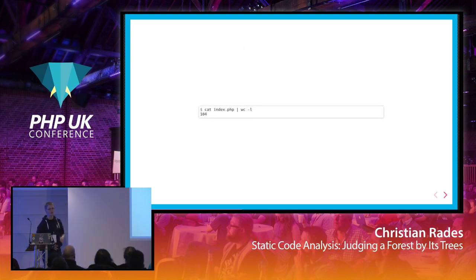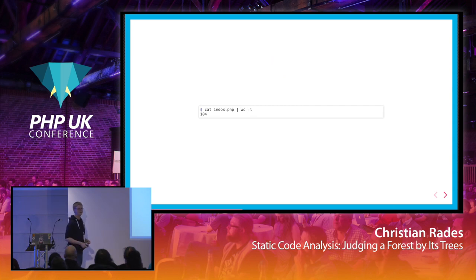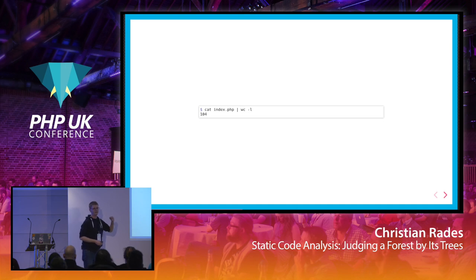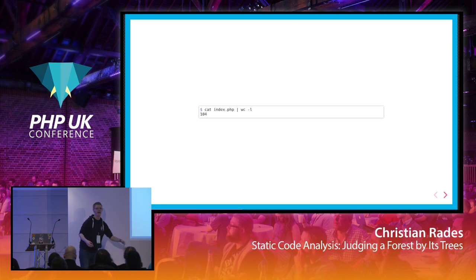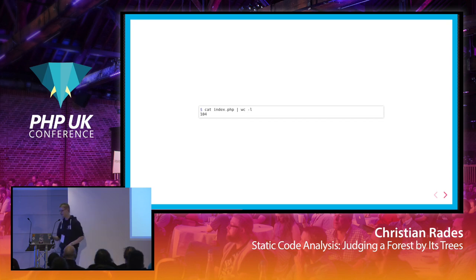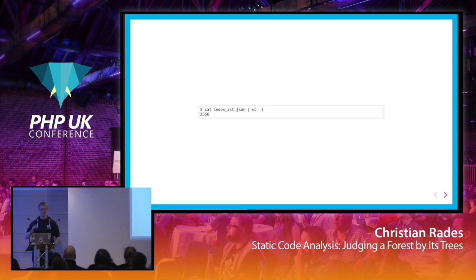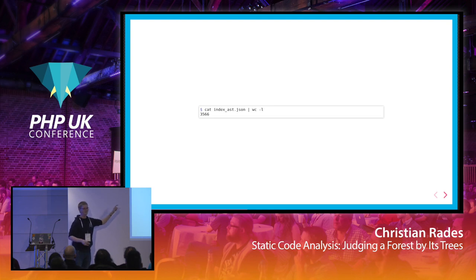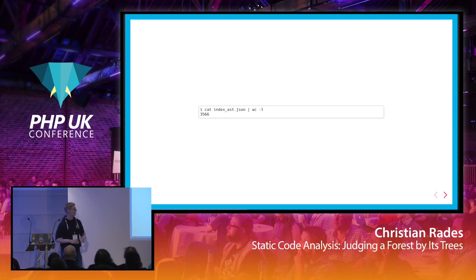To give you an example of how big abstract syntax trees in PHP can get: I took the Shopware 6 index.php — about 104 lines, not much code — and ran the PHP parser on it to output the AST as JSON. Suddenly it's about 35 times larger in volume. You have no chance to think about that manually; just reading through the AST won't happen.